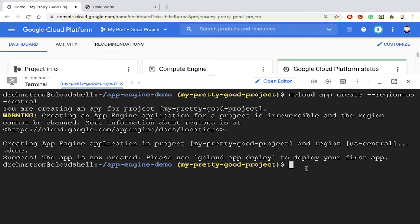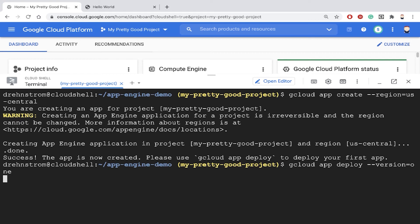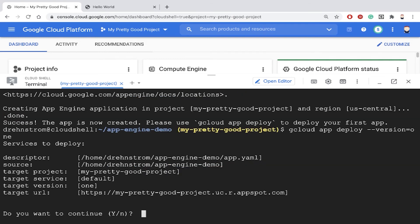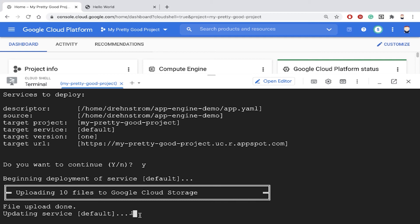The next command we have to enter is gcloud app deploy, and we're going to set the version parameter to version 1. The only thing to be aware of is you have to run this command from the folder where your app.yaml file is located. I'll hit enter, and that will deploy our first version. Notice the files are getting uploaded, and it will take a couple minutes for that application to be ready.